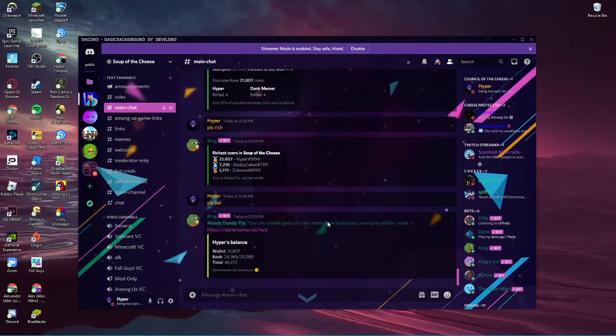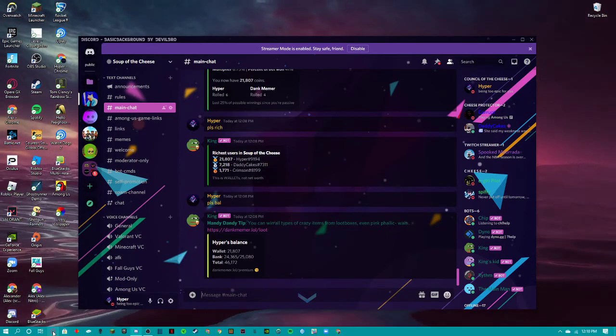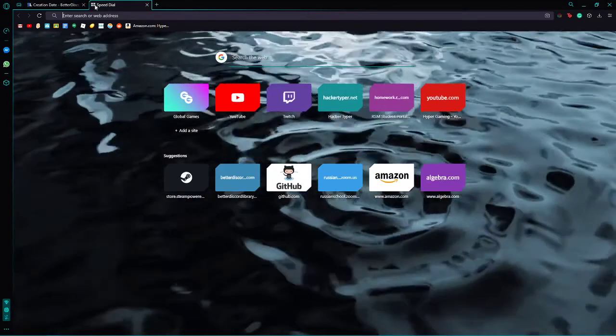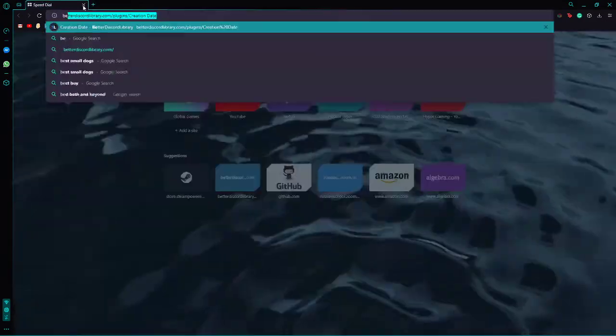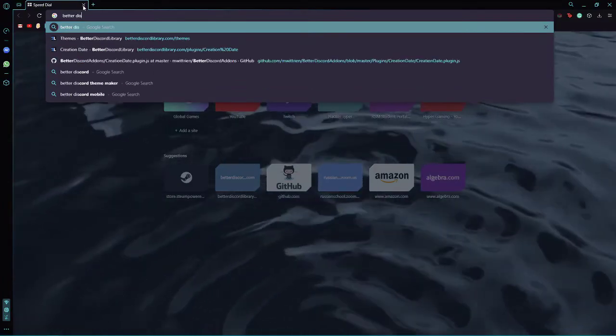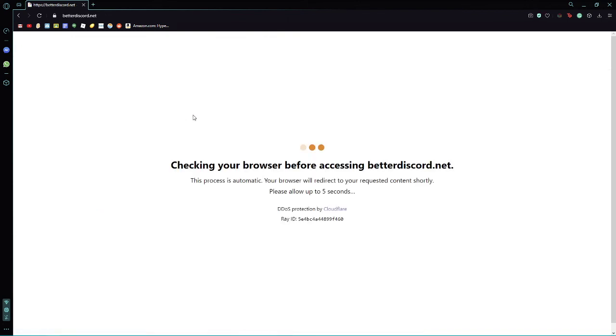Now, the first thing you're going to want to do is open your browser. Once you have your browser opened, you are going to search up BetterDiscord. And then you should click on the first link.